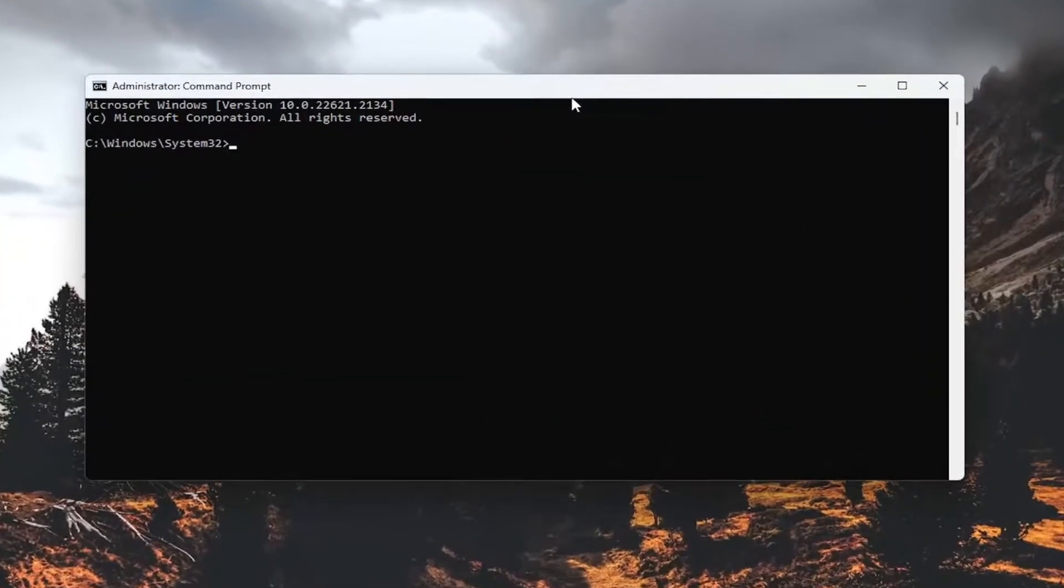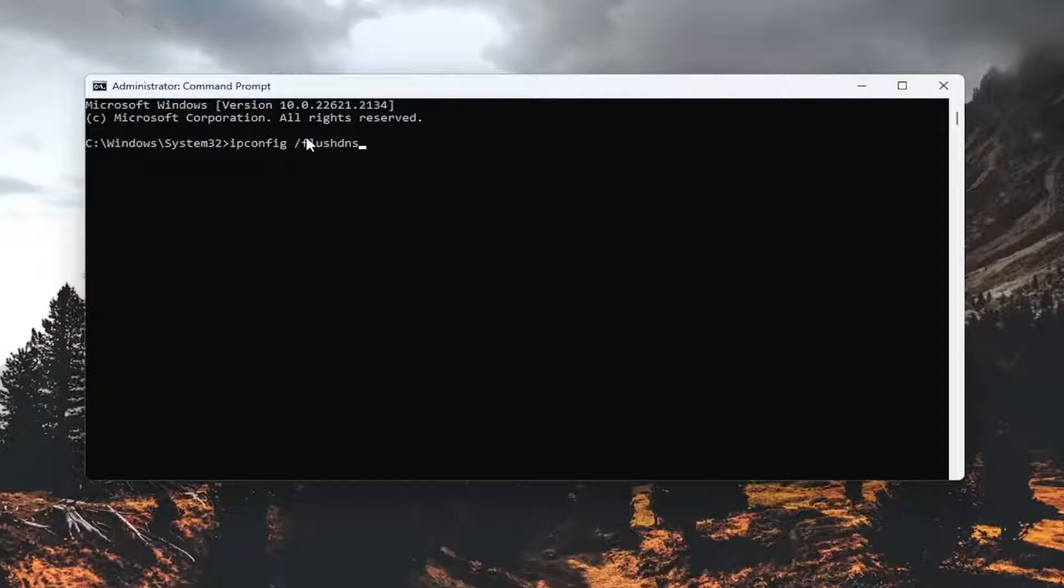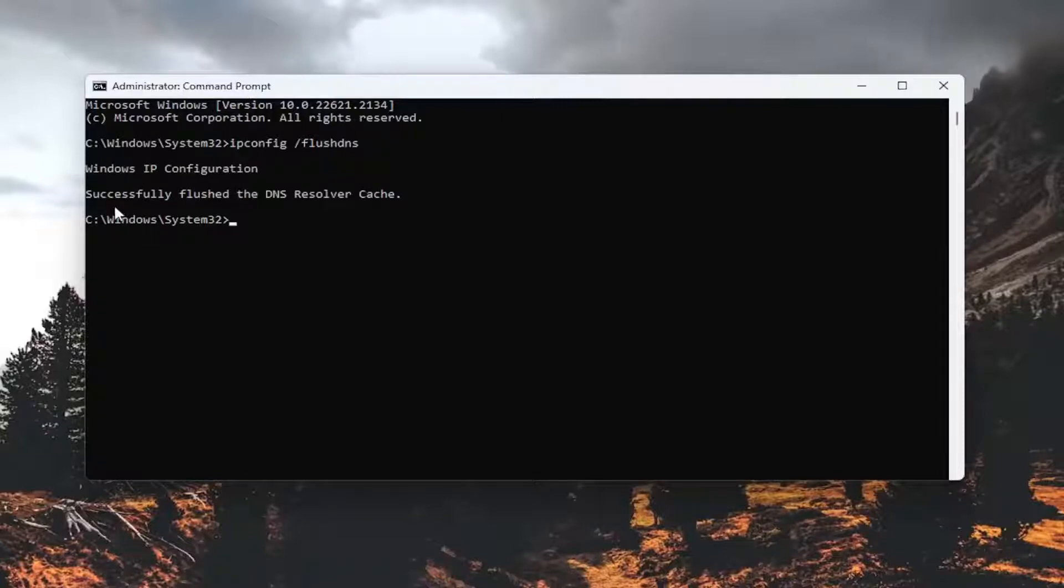And now into this elevated command line window, go ahead and type in ipconfig forward slash flushdns. Flushdns shall be one word, attach that forward slash out front. Hit enter on the keyboard, should come back with Windows IP configuration. Successfully flushed the DNS resolver cache.